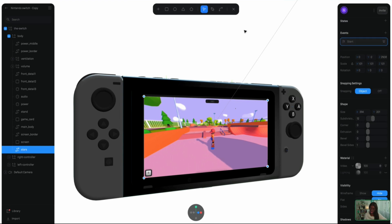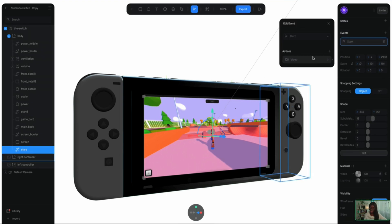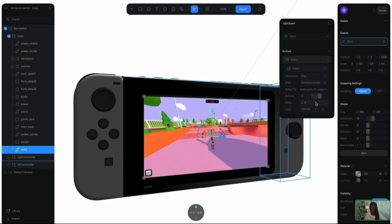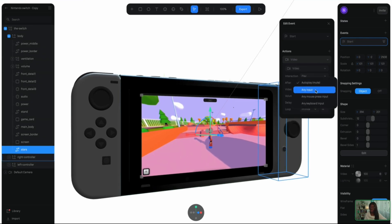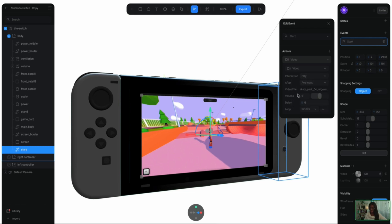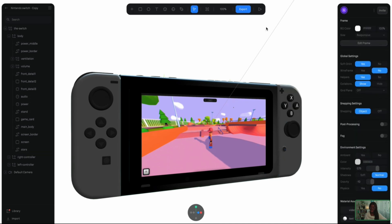Here we have the video uploaded with the start event. If I click into my start event, you can already see we have an action called video, and you can toggle around with the interactions as you wish. We have play, pause, and stop. By default it will play muted, but if you want to hear sound from your video texture, you can enable that by pressing any of these options with any input. I'm going to set it to any input — the video file is already there. I'm going to adjust the volume to about three and see if that's quiet enough.